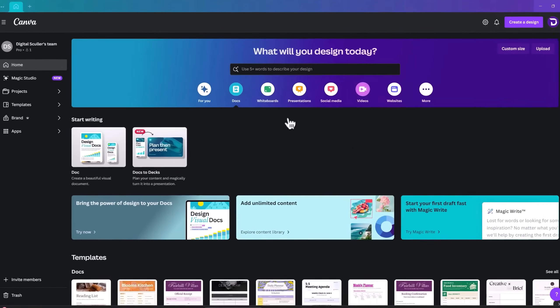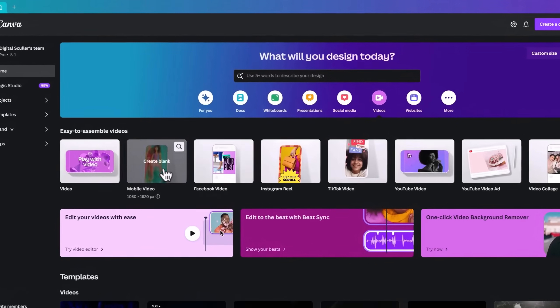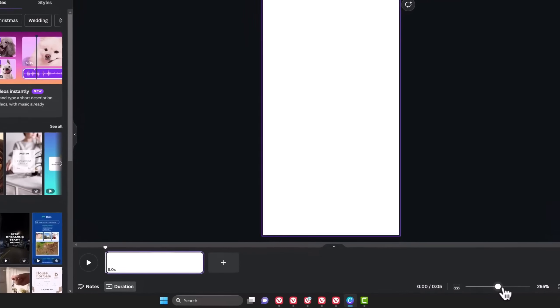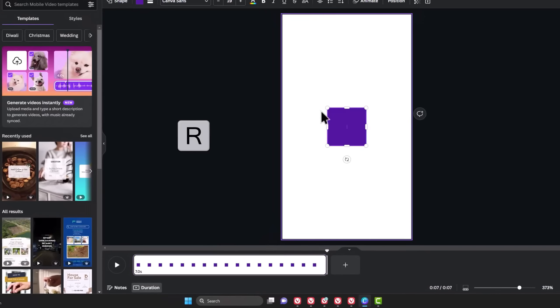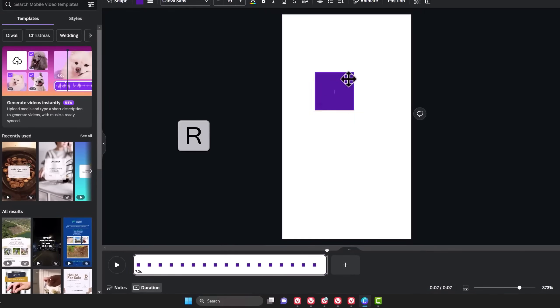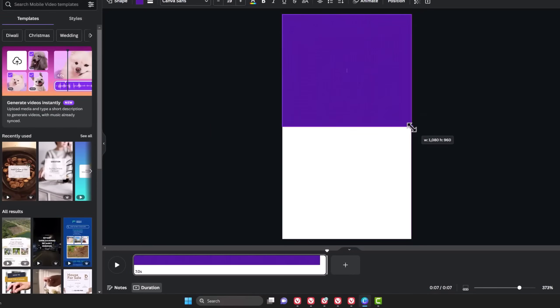Next, open Canva and go to the video section to choose mobile video. We are creating the template first, so I will zoom in on the timeline for you to see my steps clearly. The first thing you should do is to increase this page from 5 seconds to 7 seconds, which will be the length of the scenes. Next, I'll add a rectangle by pressing the letter R on my keyboard and enlarge it till it fills half of the canvas.